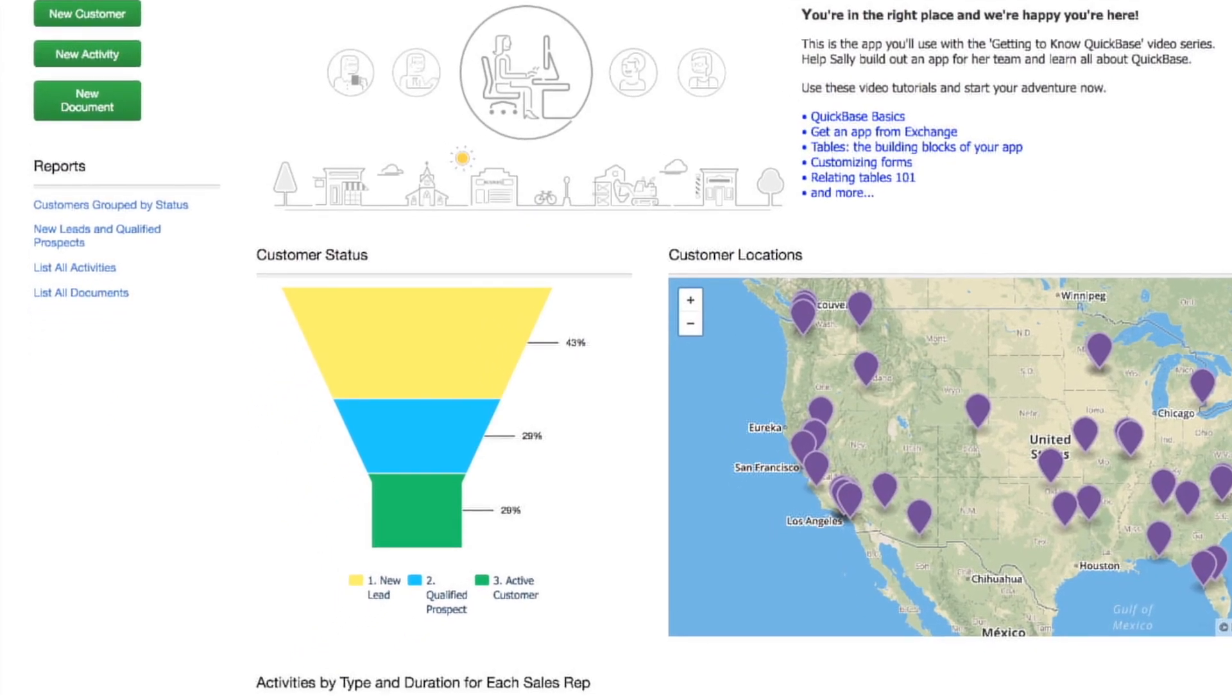Great! The percentages in new color help Sally see if she has enough potential new customers in the pipeline.